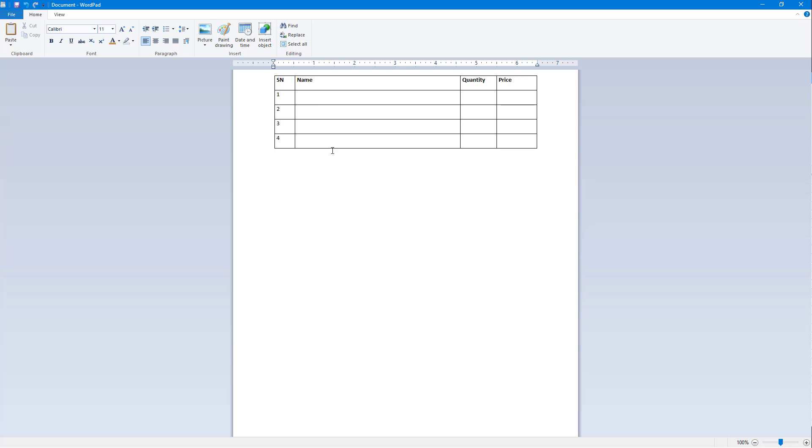Now I'm going to go to name and type in products. I'm going to say Wii, then Gameboy, then Xbox, and PC. Similarly I'm going to add in quantity as one on all of them.